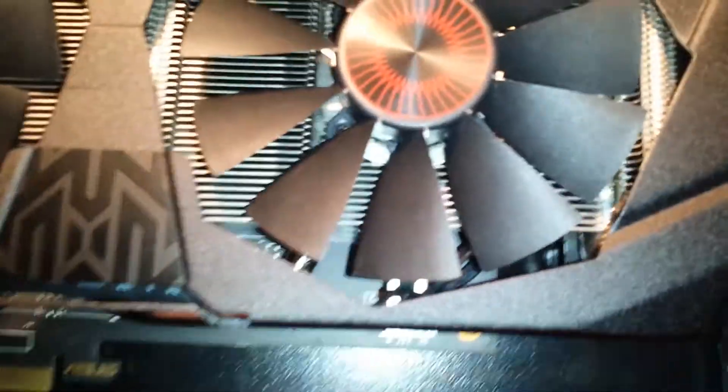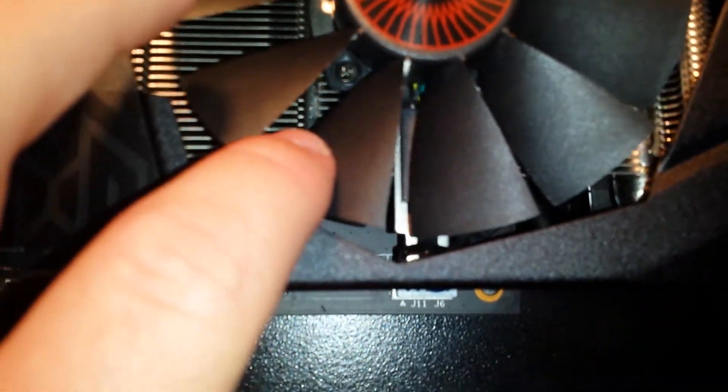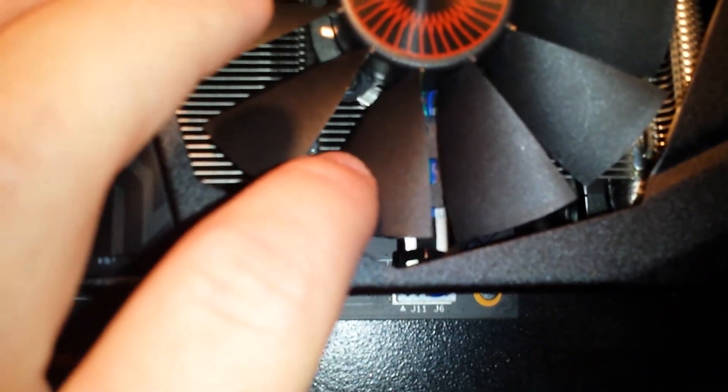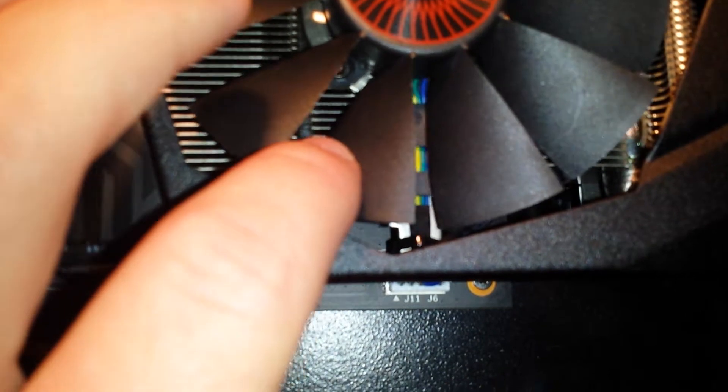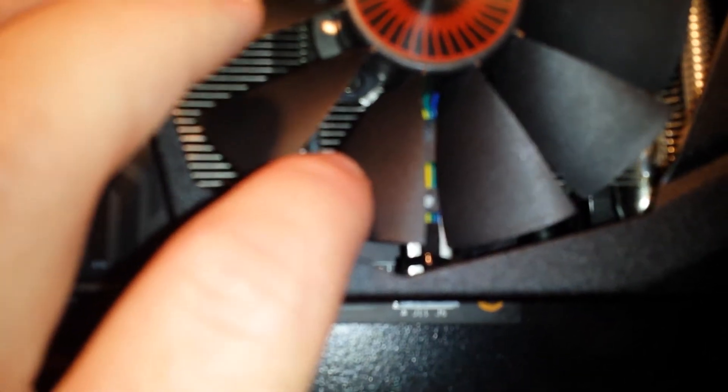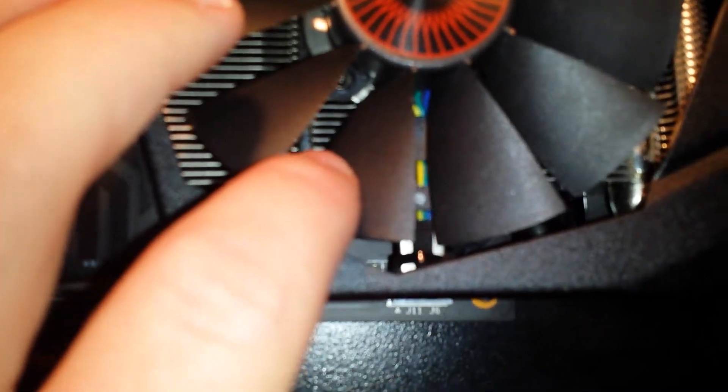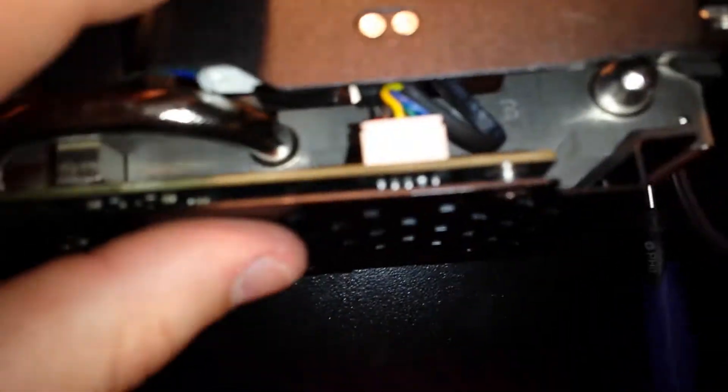The problem was the fan right down here was making contact with the fan power cable, and you can see it's all colorful right there. I've pushed it down, let's check it out. Sorry, I'm using a cell phone for this.